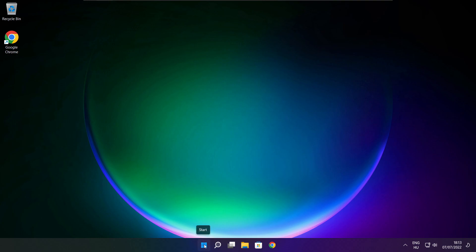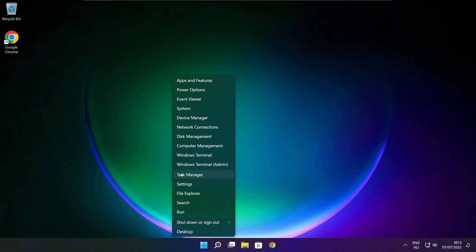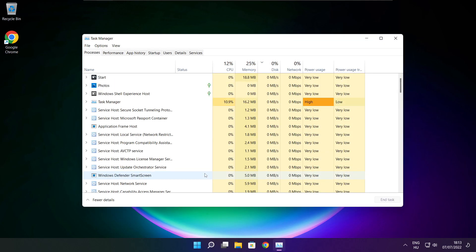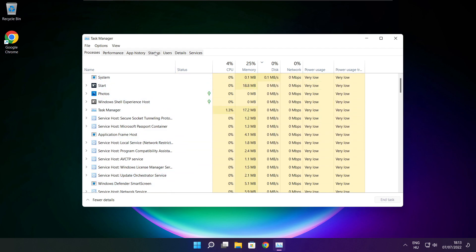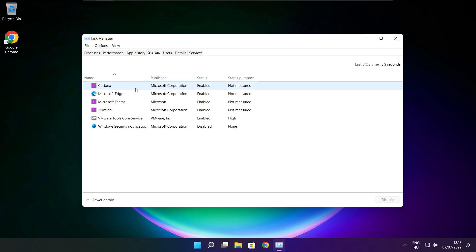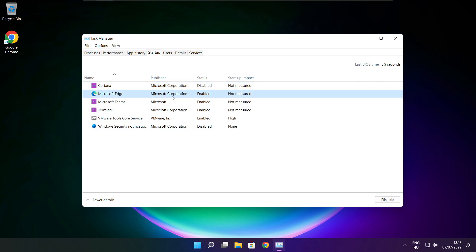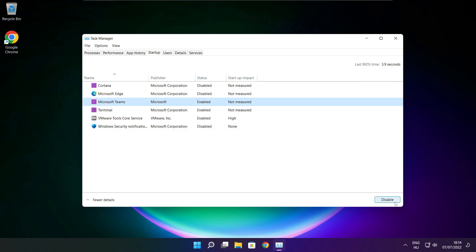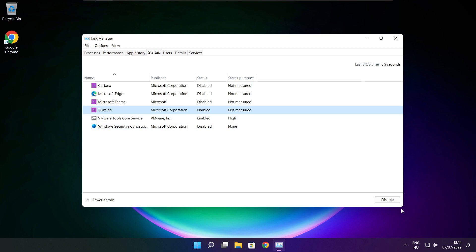Right click the Start Menu. Open Task Manager. Click Startup. Disable unused applications. Close window.